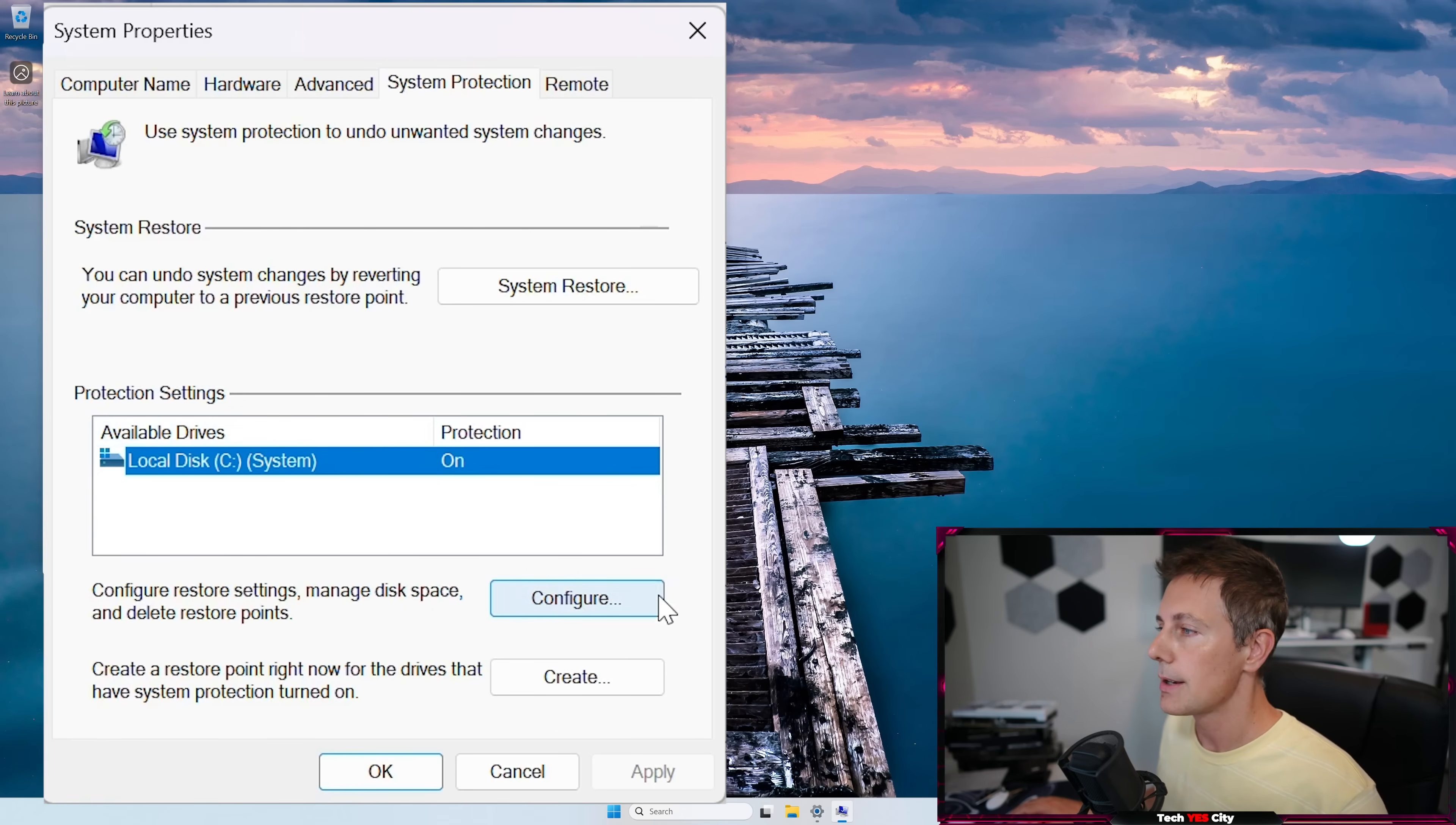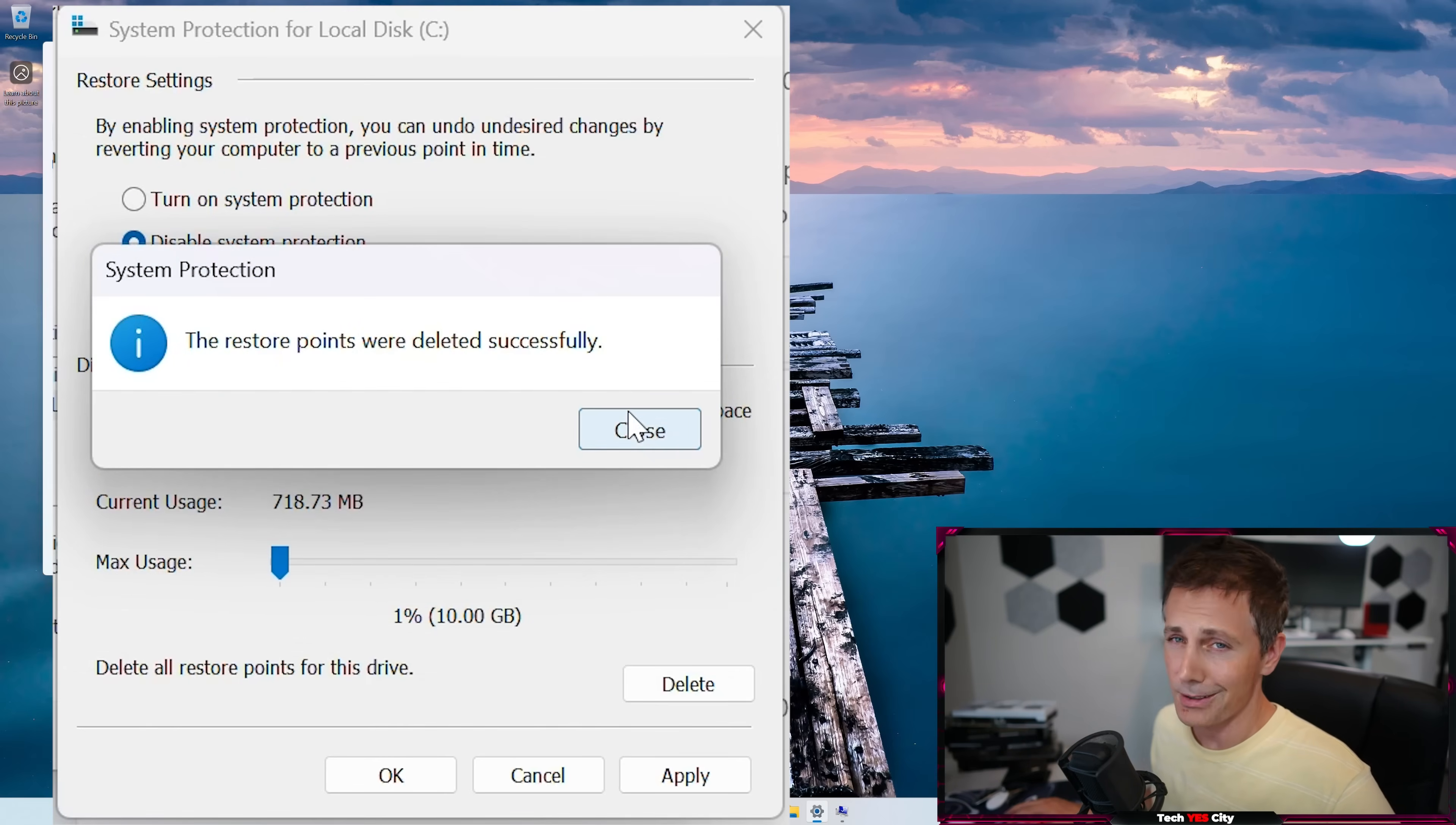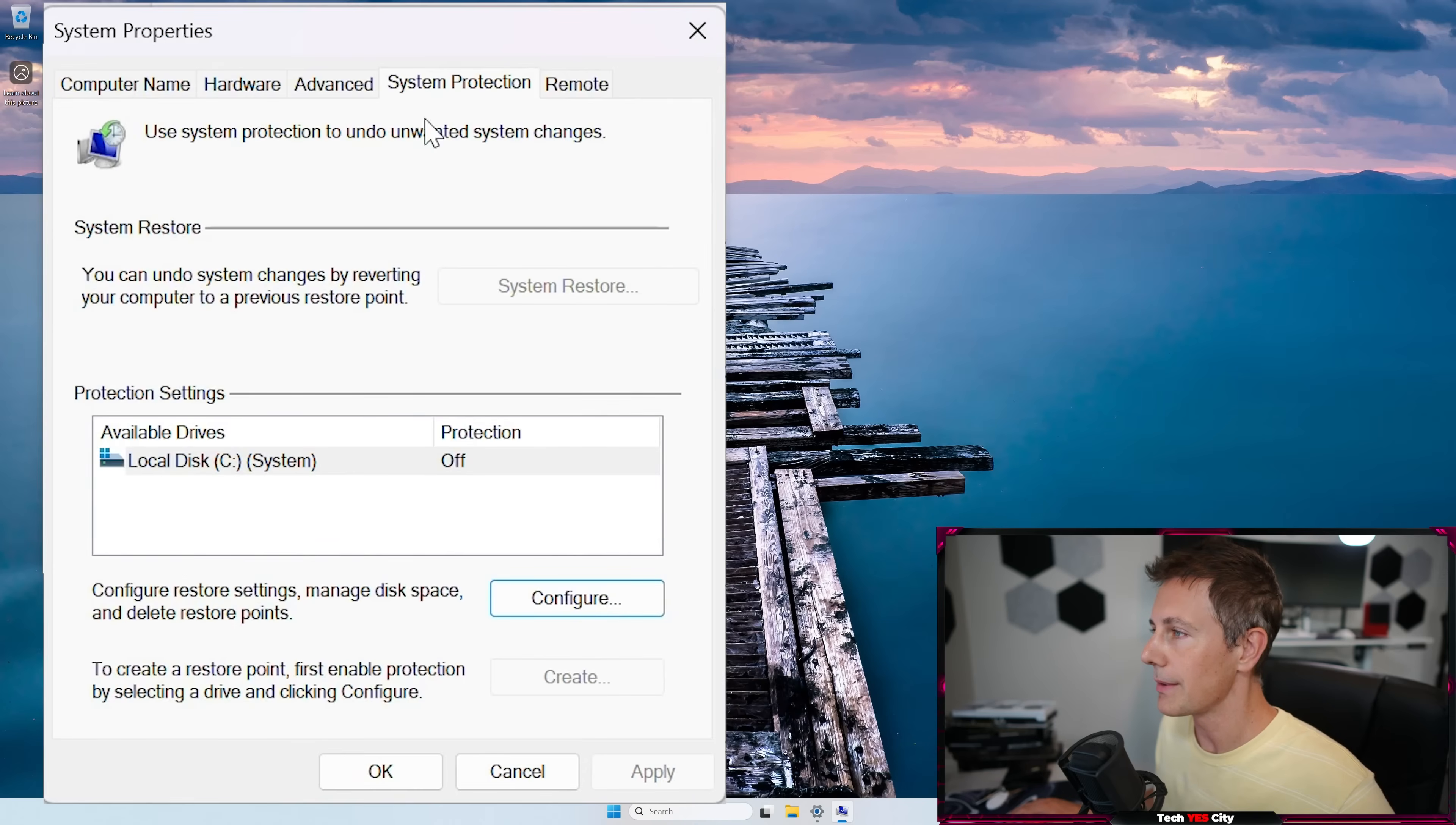So just left-click here, configure, and then I'd like to left-click disable system protection, then left-click delete. And the good thing about this is it also free up some space on your SSD. Now SSD storage is pretty expensive right now. So I'm going to show you guys another trick to free up more SSD storage. So left-click apply and then left-click OK for that system protection, taking that off there.